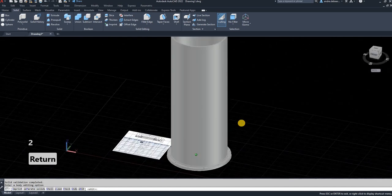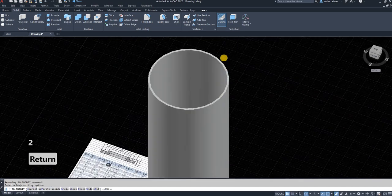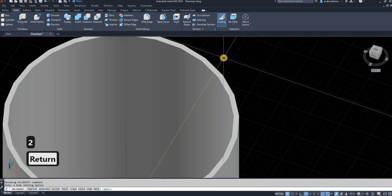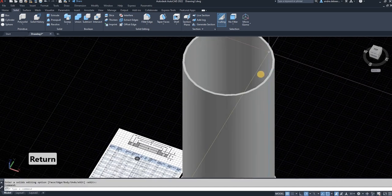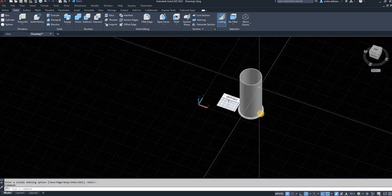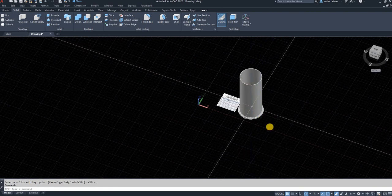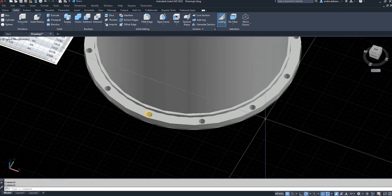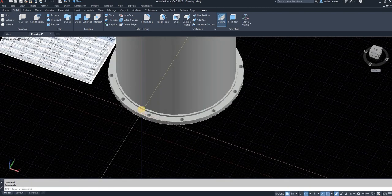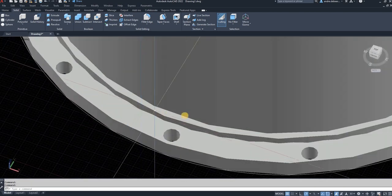So as you can see, it's created a 3D pipe. So just enter twice to exit the command. So as you can see, there is a pipe with a flange.